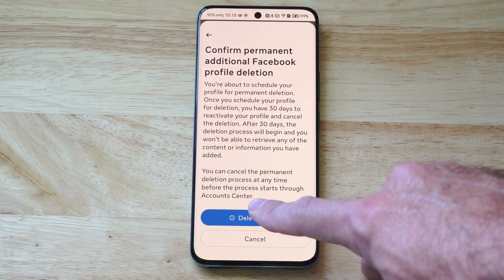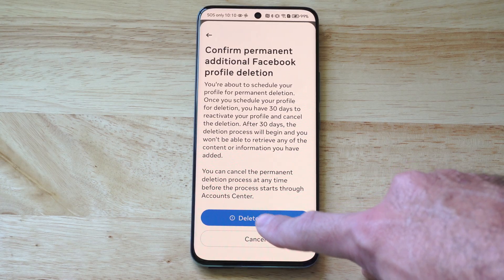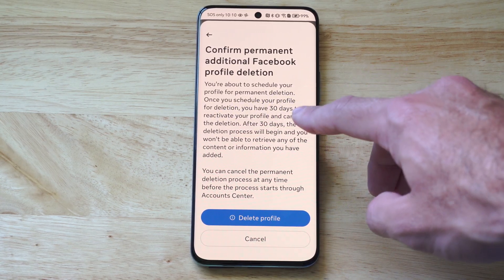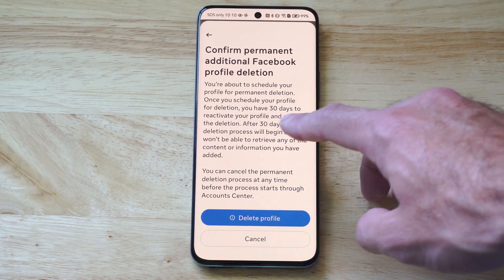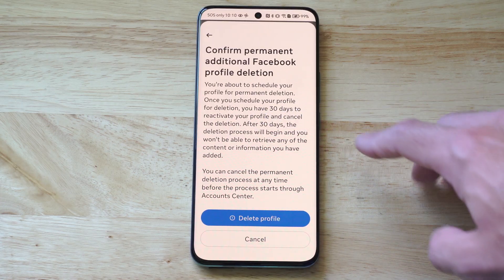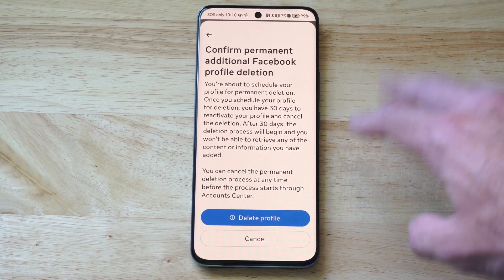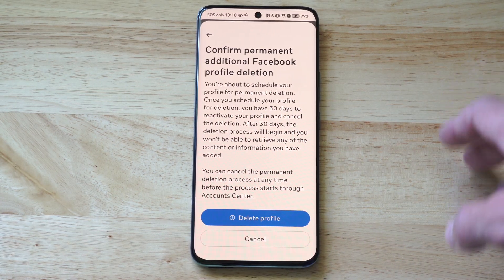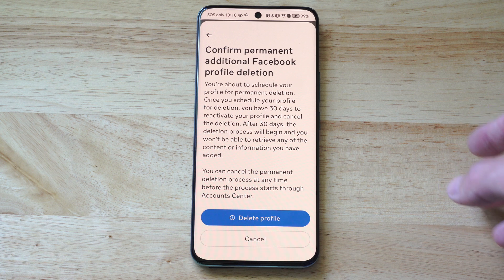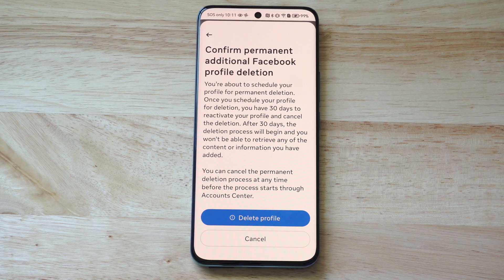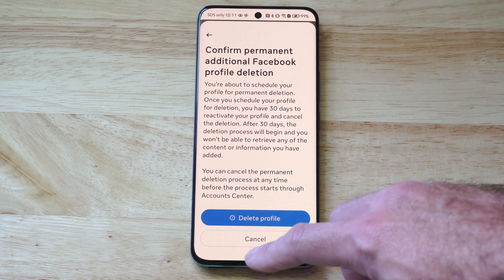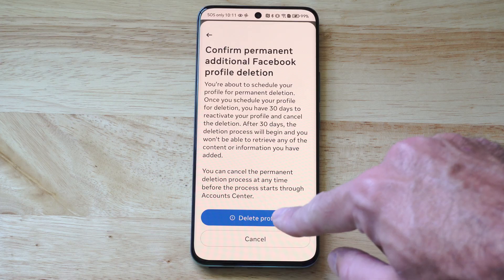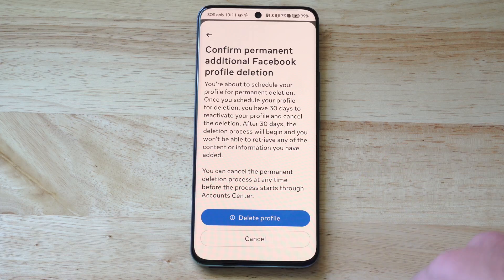I am almost there — I delete my profile. Now it says you have 30 days to reactivate your account. After the 30 days it's going to be a permanent deletion, so you can decide if you want to do that. It's probably best if you go ahead and just select it and then you're good to go.